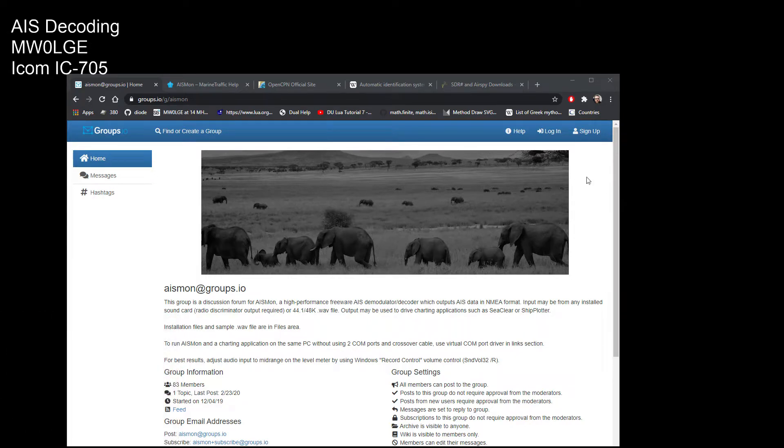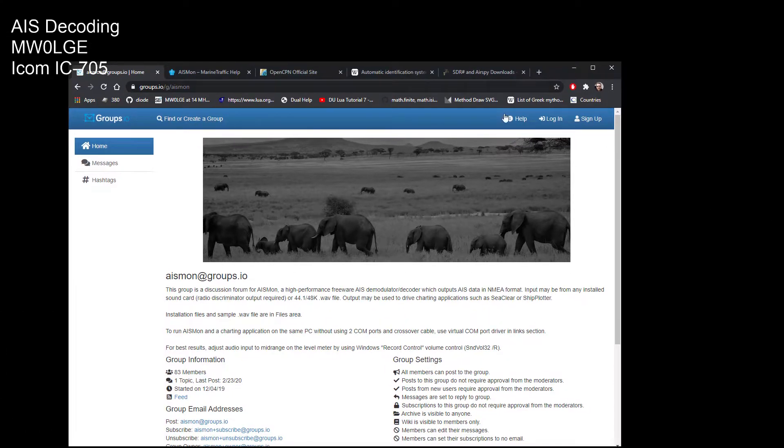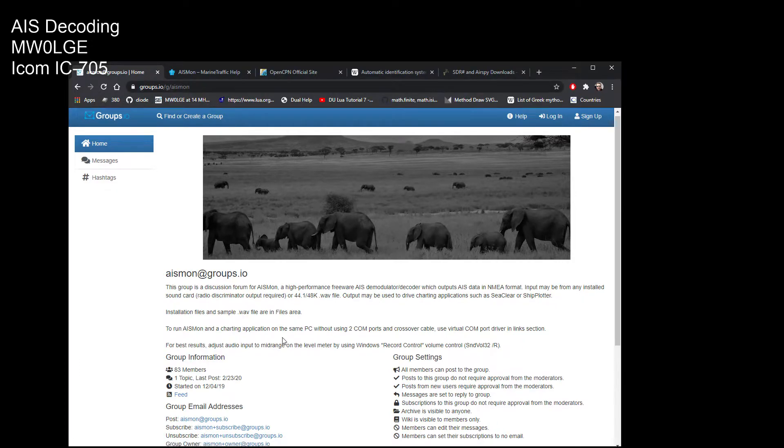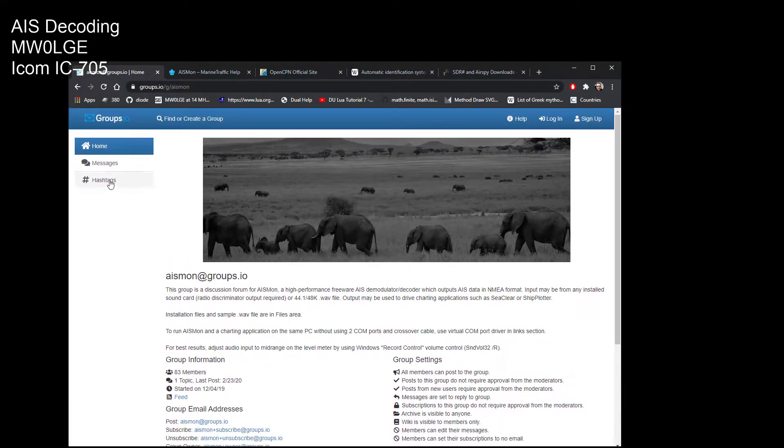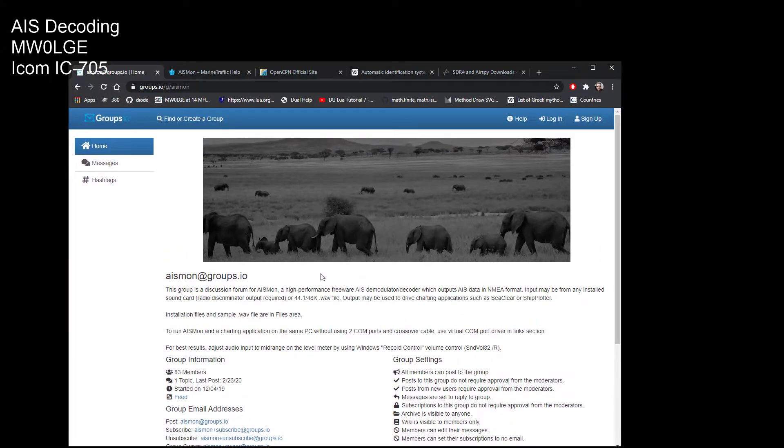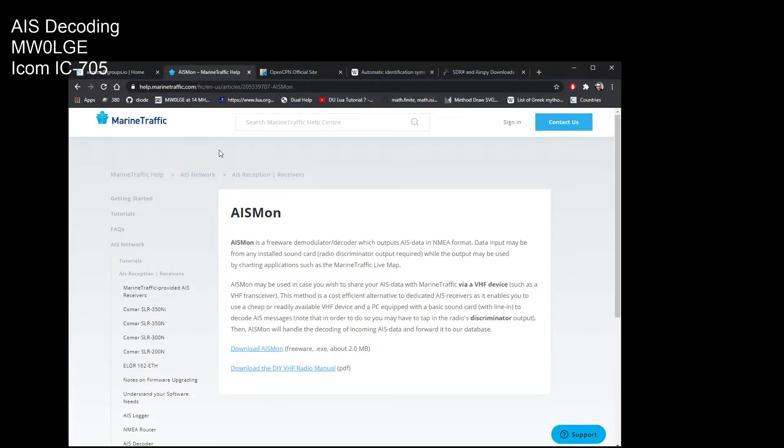So yeah, groups.io slash g slash AIS Mon. If you register, you can then go into the file section and download 2.3.0 of AIS Mon. Or you can go to marine traffic and in there you will find AIS Mon, which is down in this list here, and you can download I think it's 2.2 from there.